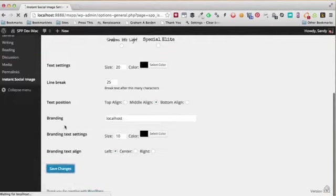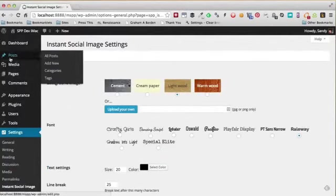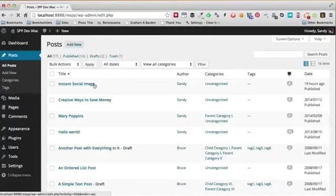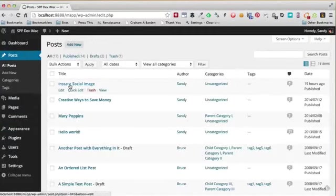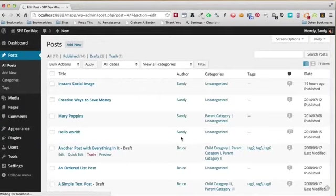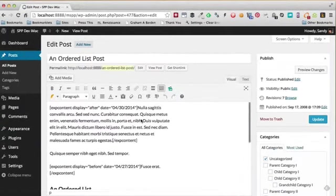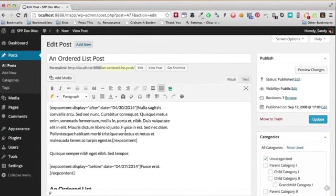So to create an image, all I need to do is just go to All Posts, and let's say I want to create an image for this post. Of course, you can do it on pages as well, and you can do this on brand new posts—it doesn't have to be a post that you edit.